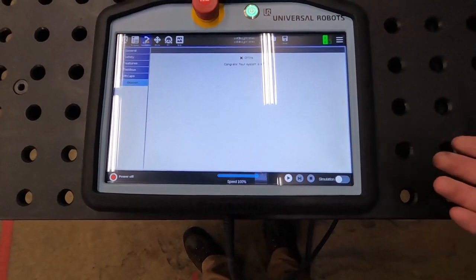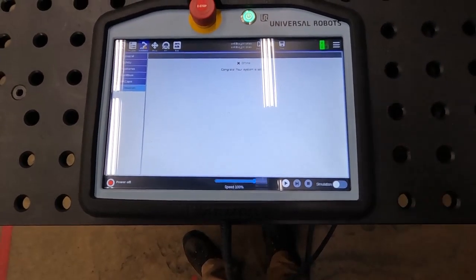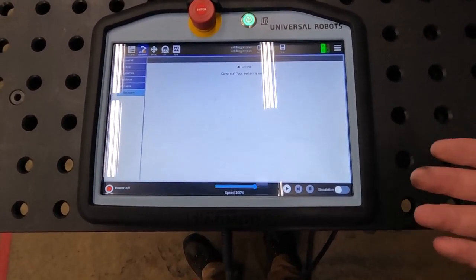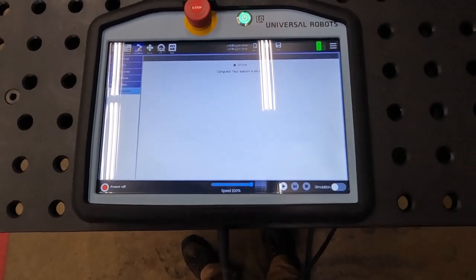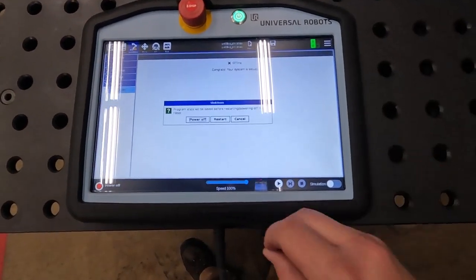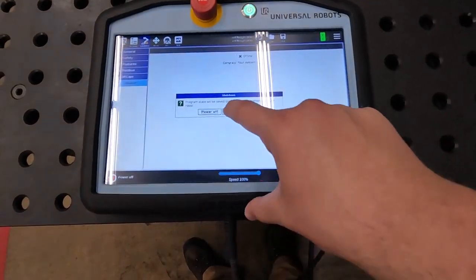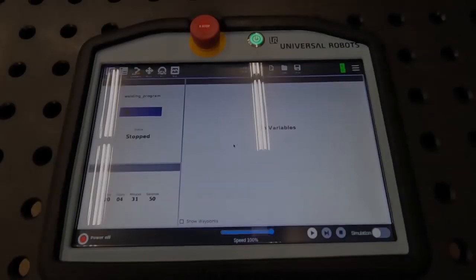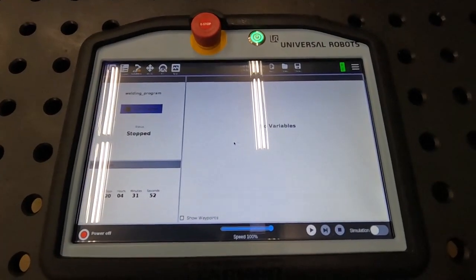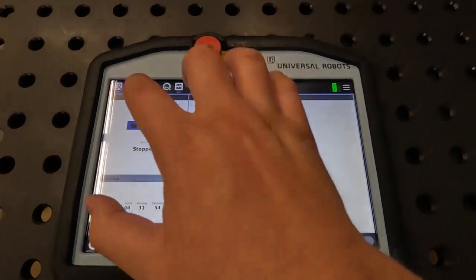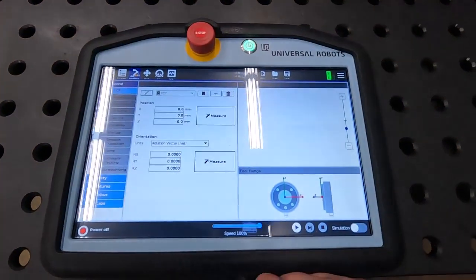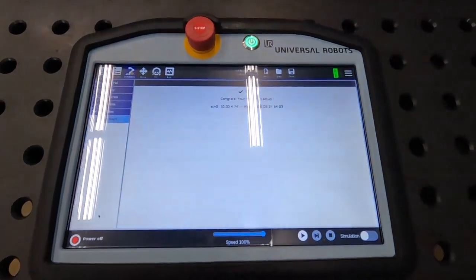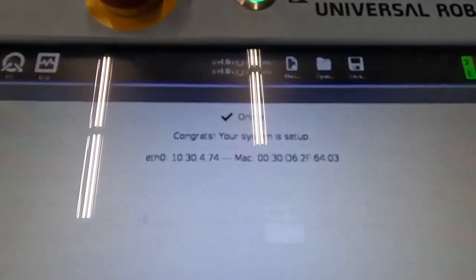It says my system is offline. I'm just gonna press my power button and then I'm gonna press restart. Now that I've restarted my cobot system, I can click installation, UR caps, and you can now see that my system is online.